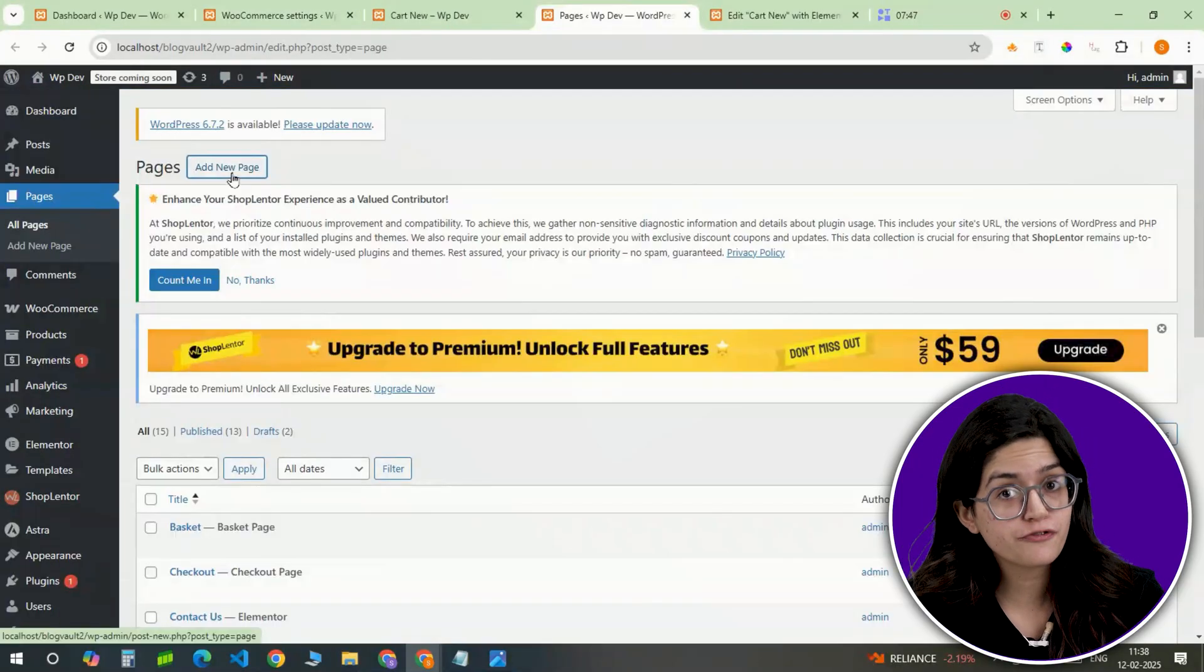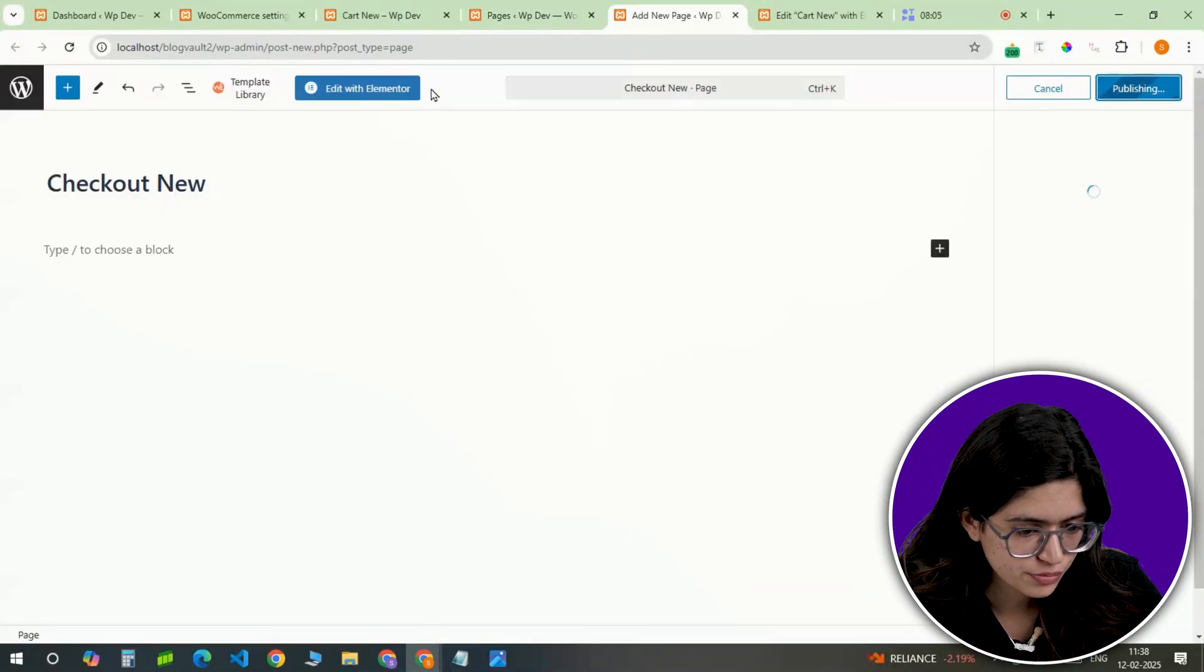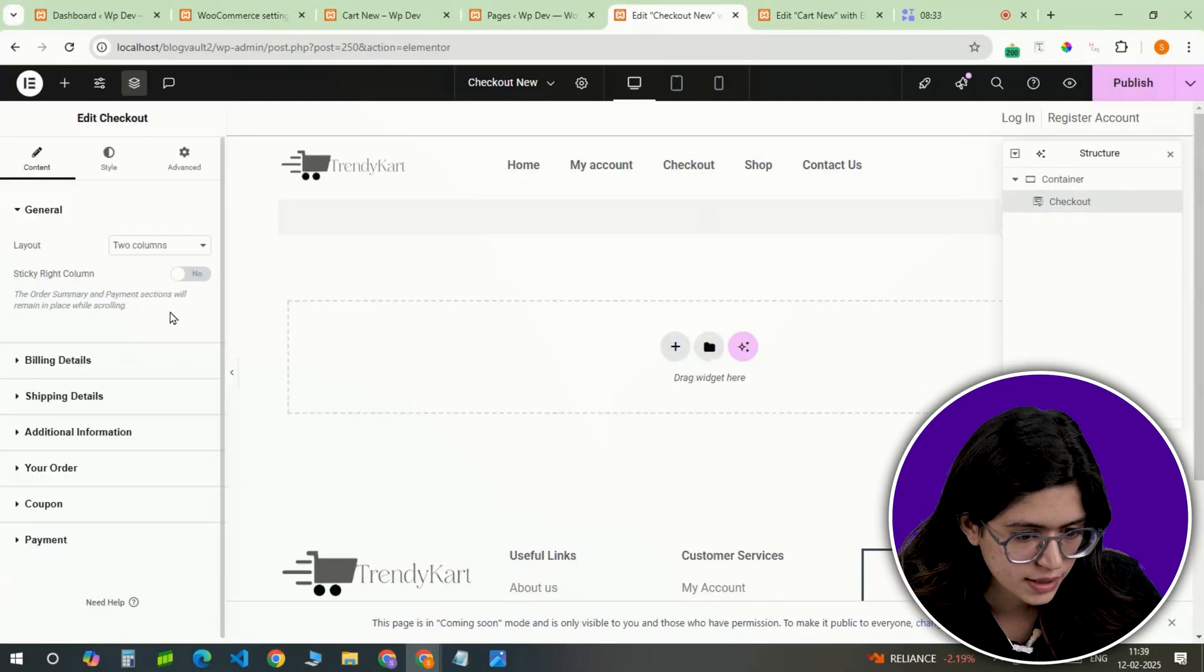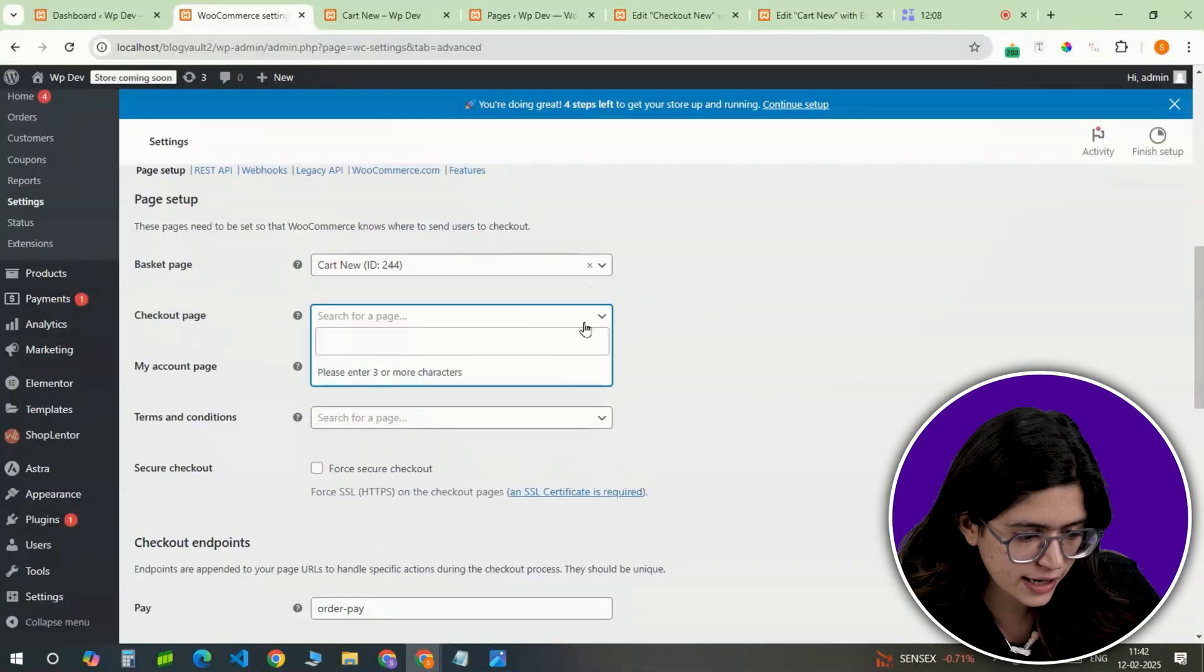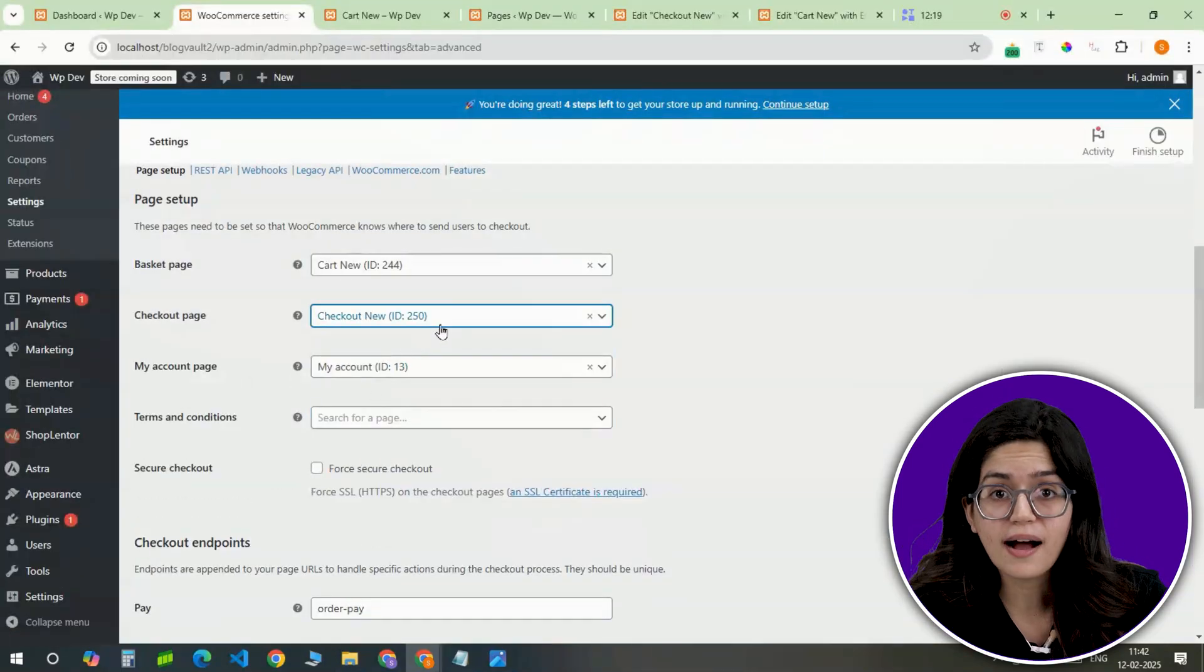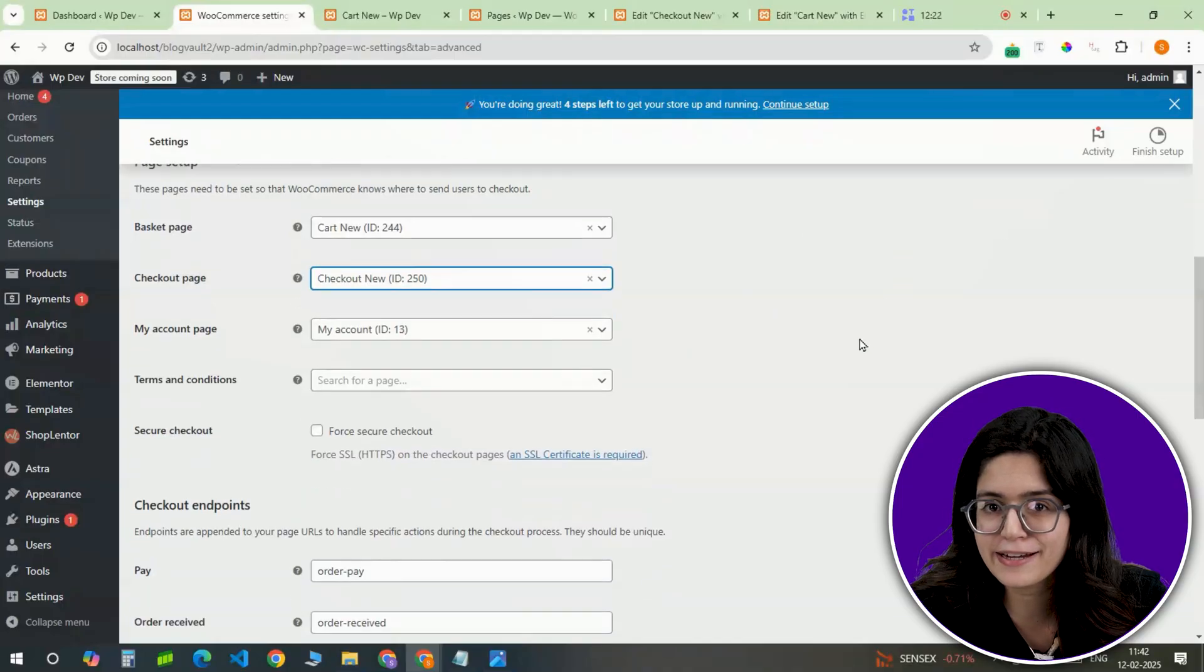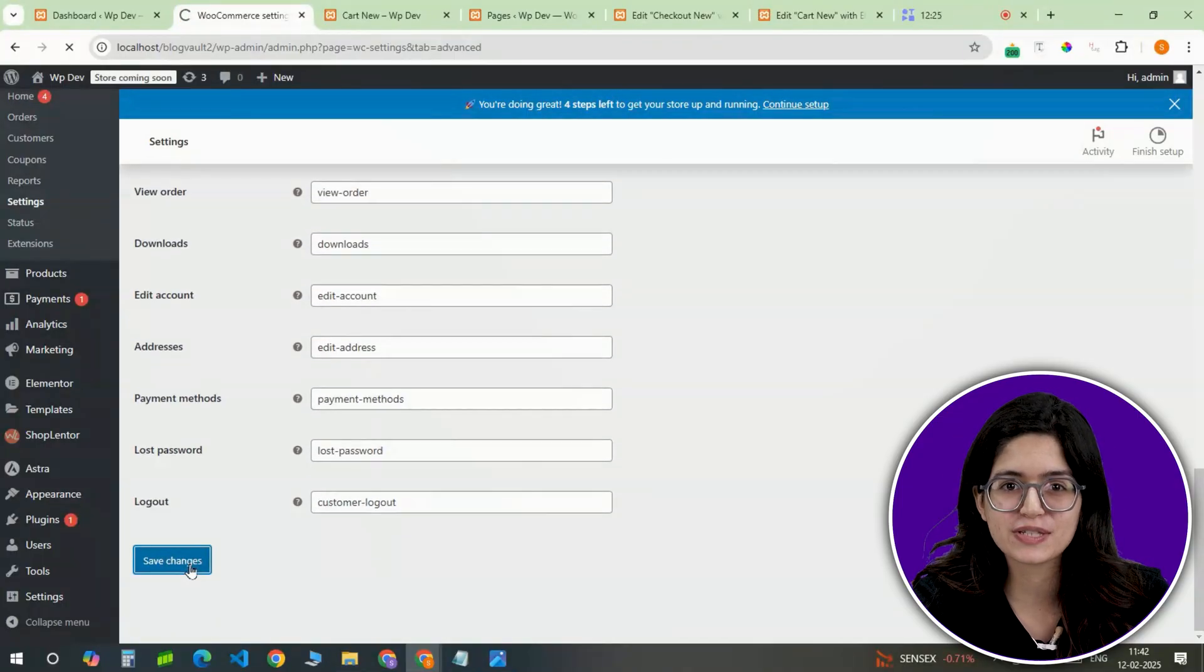The checkout page follows the same process. Create a new page, add the checkout widget, customize its styling and assign it as a checkout page in WooCommerce settings. Now both the cart and checkout pages look cohesive with the rest of the site, ensuring a smooth and branded shopping experience.